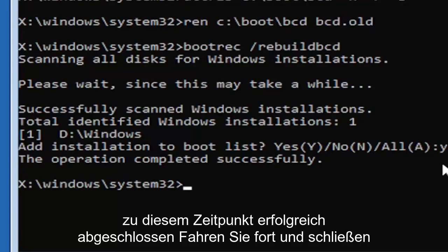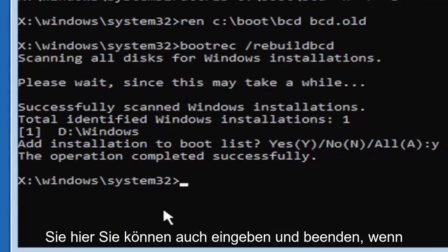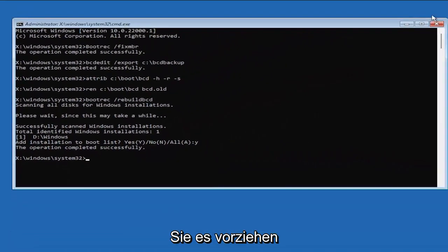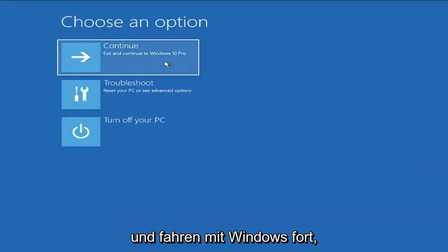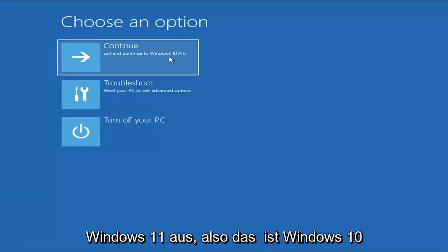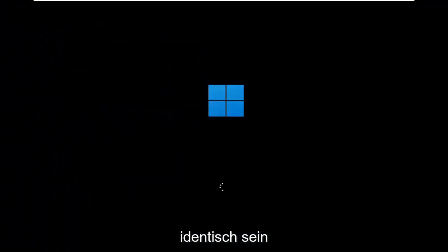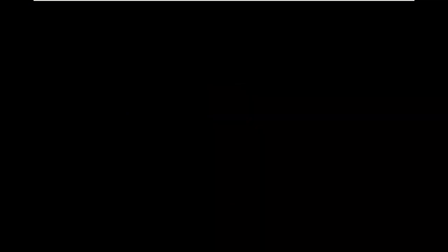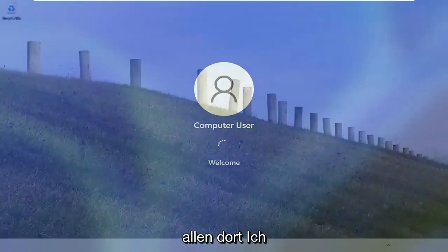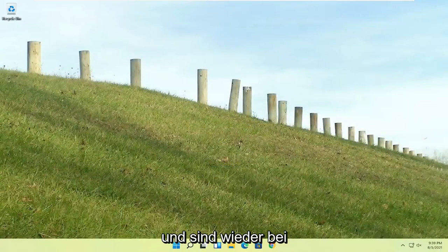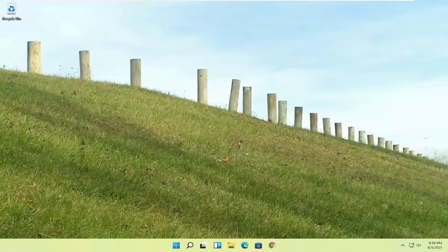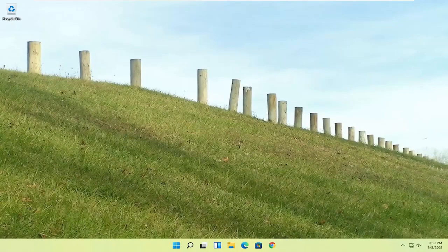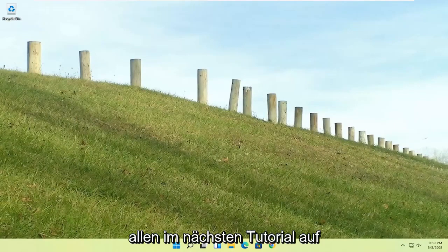At this point, go ahead and close out of here. You can type in exit as well if you prefer. And you go ahead and continue to Windows. So I'm running an earlier version of Windows 11 here. This is Windows 10 Pro. But it should say the exact same thing for Windows 11, and the process should be identical. Quite a process here, guys. I hope everybody stuck through it. I could feel the struggle, but we made it through. And we are back into Windows. So pretty straightforward process there. I do hope that I was able to help you out, and I do look forward to catching you all in the next tutorial. Goodbye.